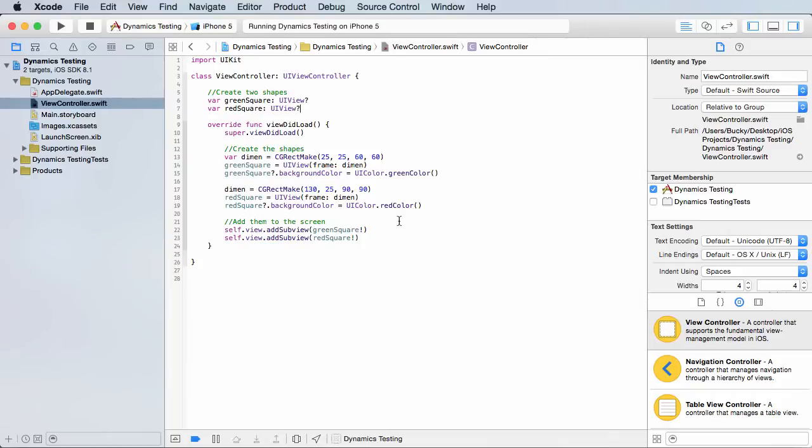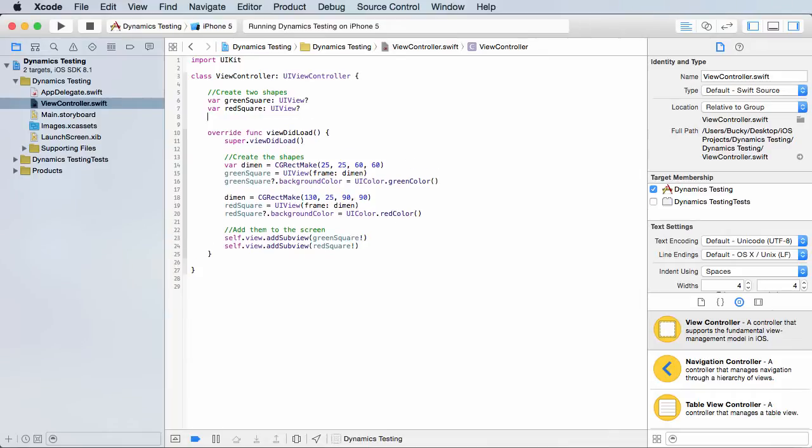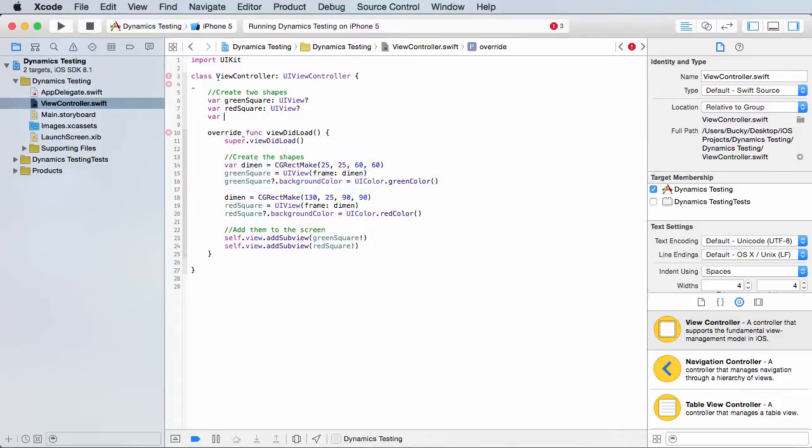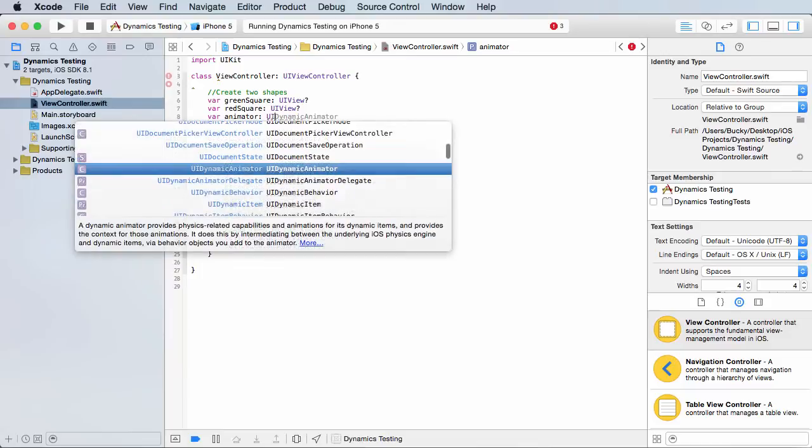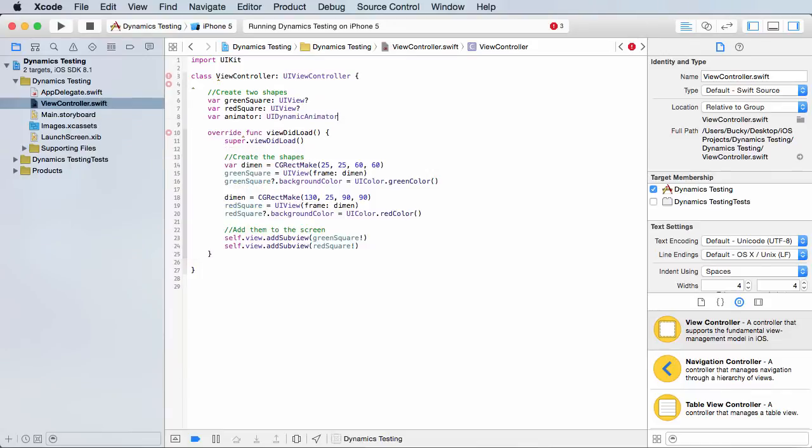The first thing we need to do is create an instance of a UI dynamic animator class. And whenever we have this object, that's the object that allows you to apply physics-like animations to whatever objects that you want. So I'm just going to call mine animator. Of course, it's an instance of UI dynamic animator looking good. Why am I getting an error?